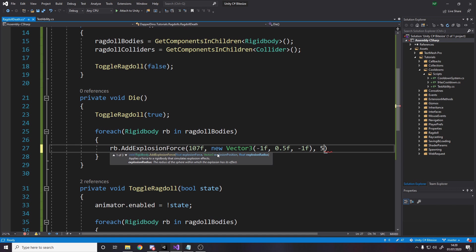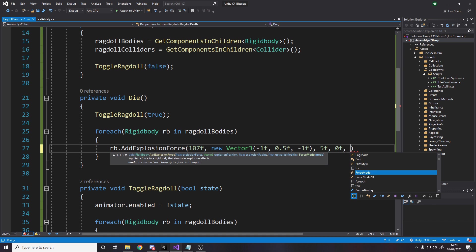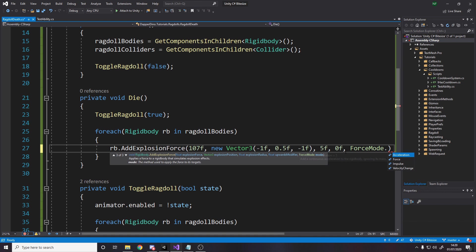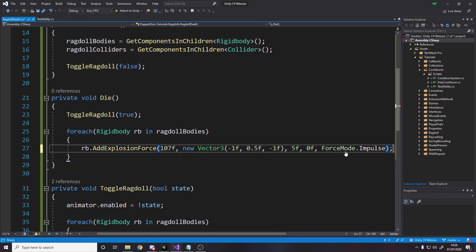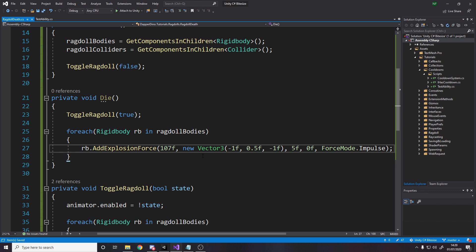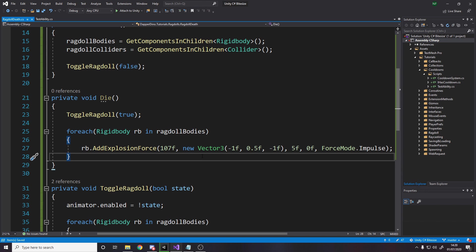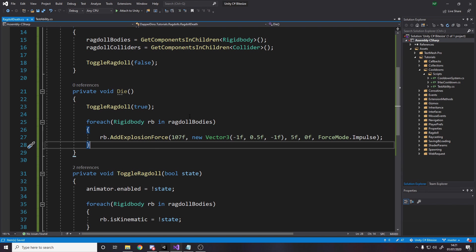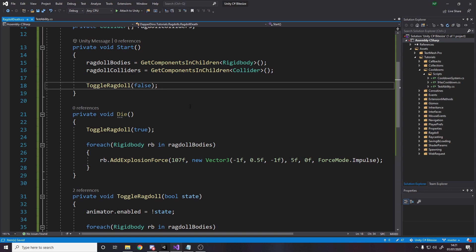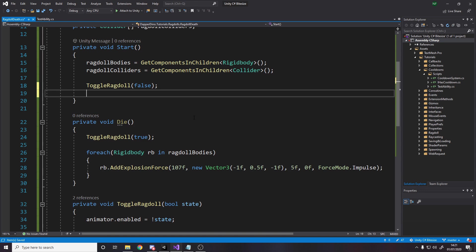The explosion radius, let's just go with 5. The upwards modifier, does it knock them up at all? I don't even know why this exists, I still don't really get it, because you could just add that in the actual force. I'll just say that as 0. And finally, the mode, we're going to say impulse. It's a one-off add force, and it's going to be dependent on the mass, so the heavier parts of the player will not be as affected as much.